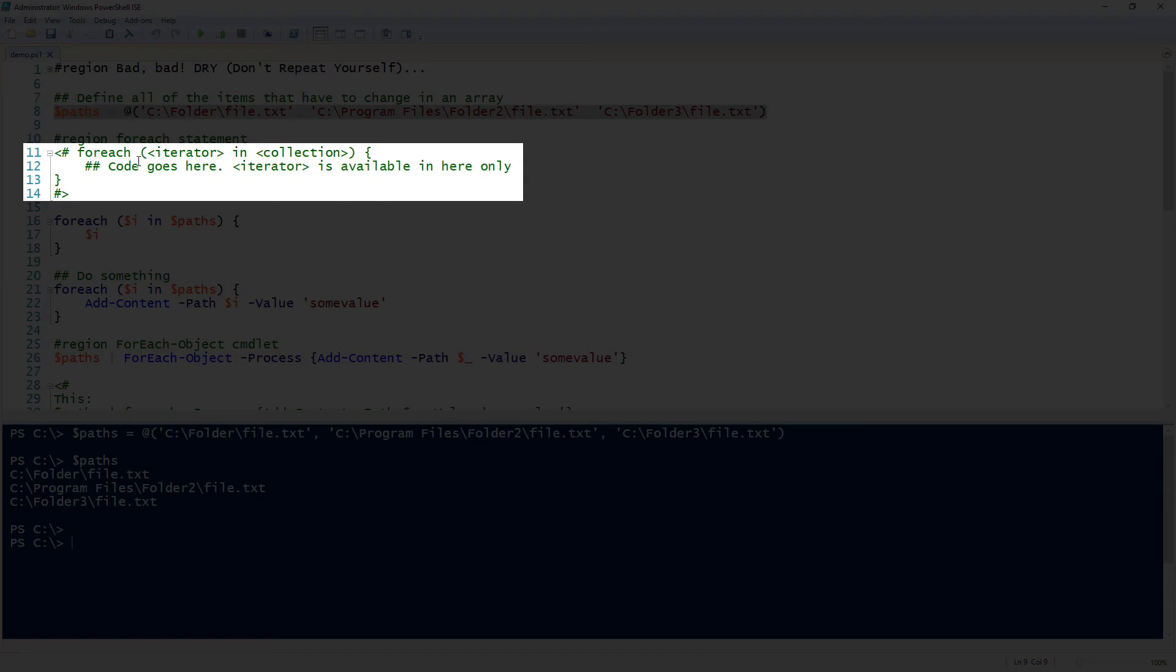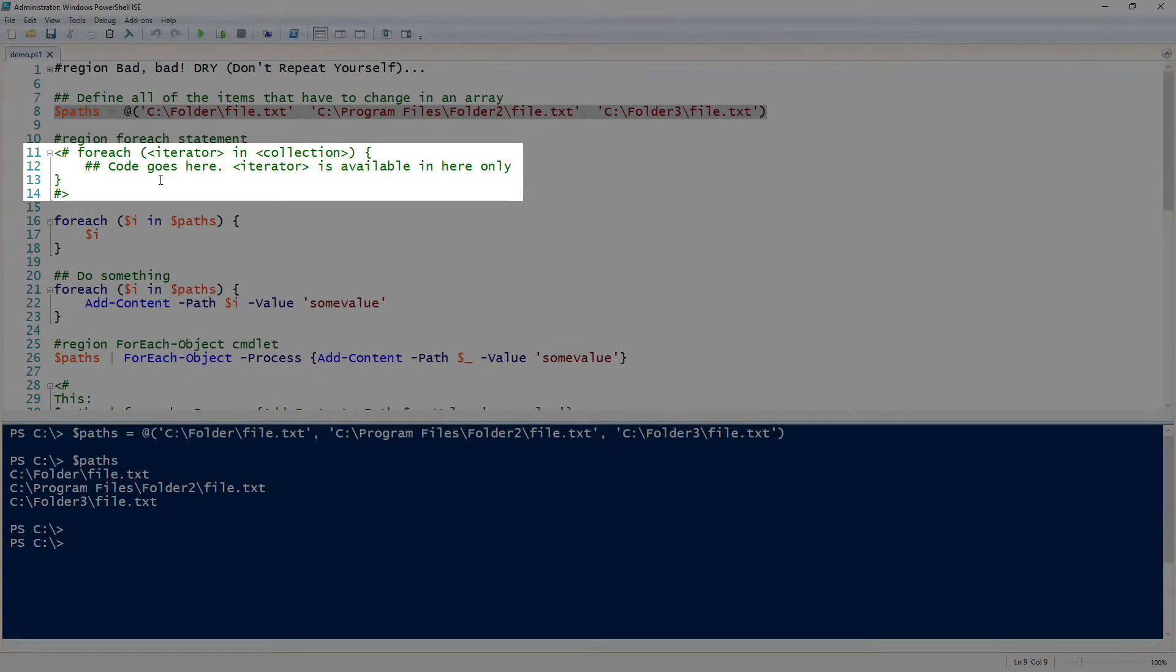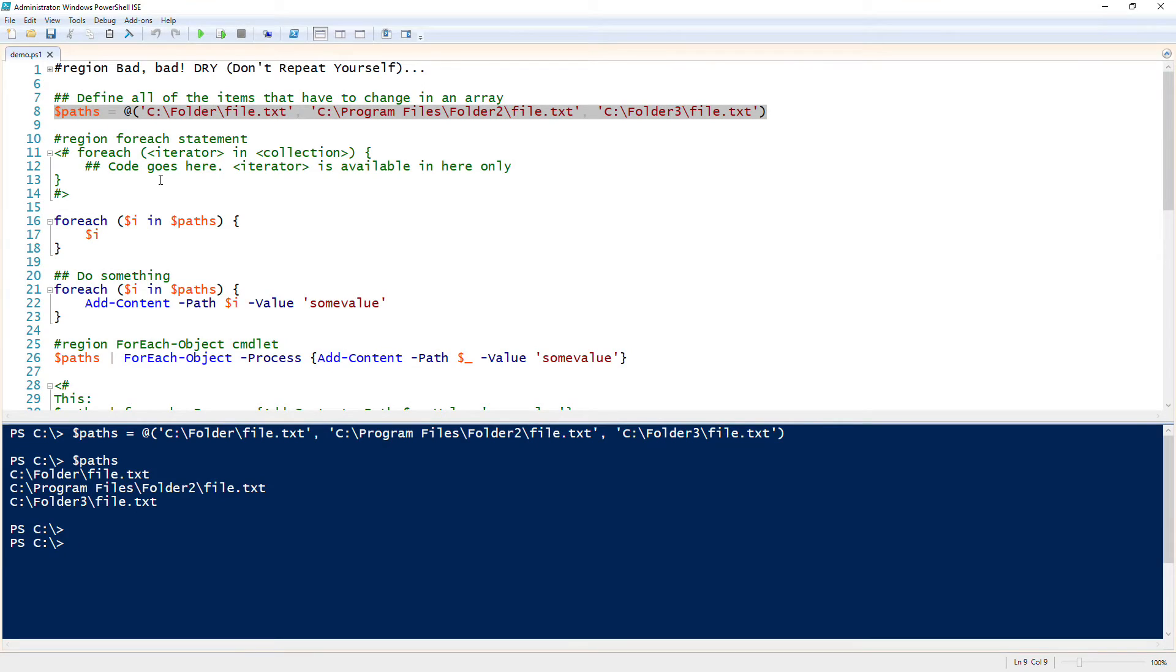And then we have the word 'in', which is in whatever collection it is. In this instance we're iterating over an array. And then on line 12 there, we have 'code goes here, iterator is available in here only.' So the iterator variable will only expand inside of that foreach loop.